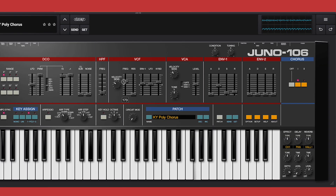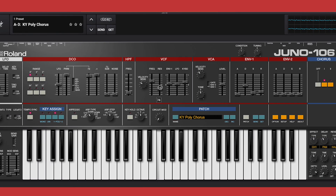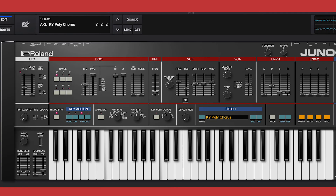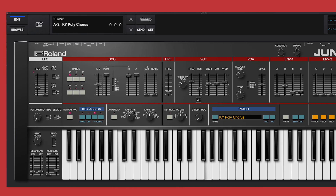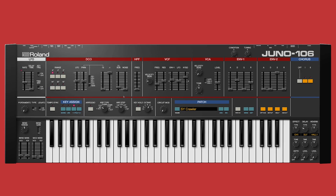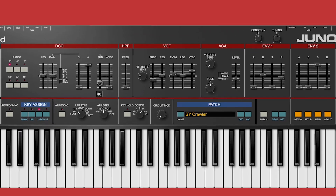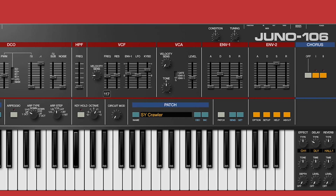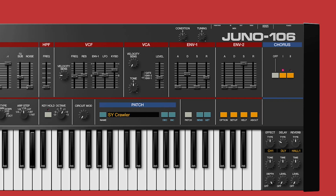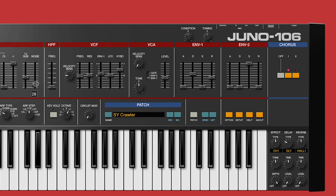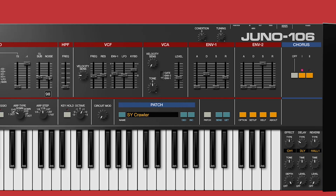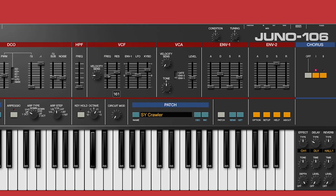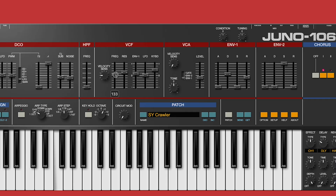The Edit view is where we get a fully expansive look at the gorgeous interface and access to all the 106 parameters. The Juno formula of a single DCO, fat sub-oscillator and characterful VCF, and of course the massive swirling chorus, adds up to a sound you can't help but love. This deceptively simple architecture, along with an easily approachable workflow, means great sounds just pour out with seemingly no effort.